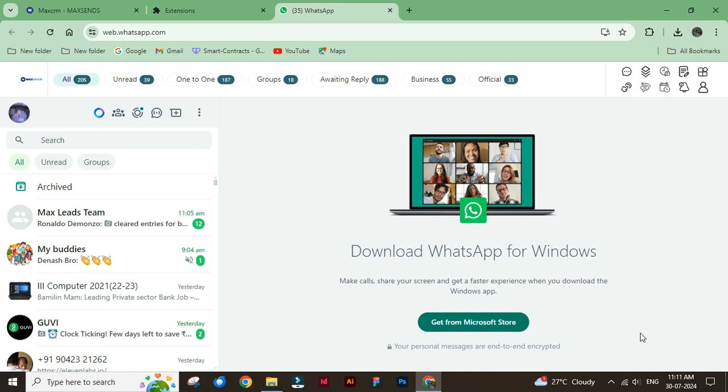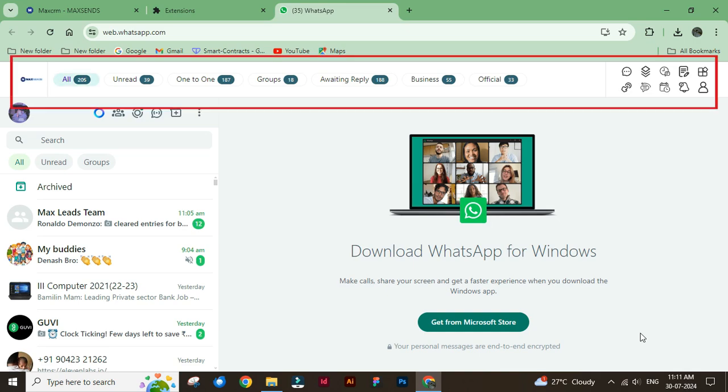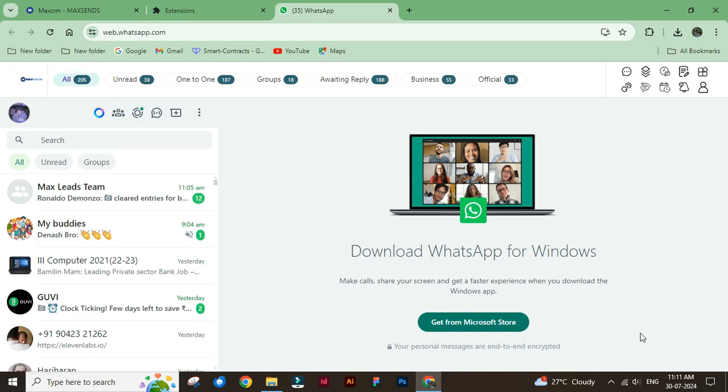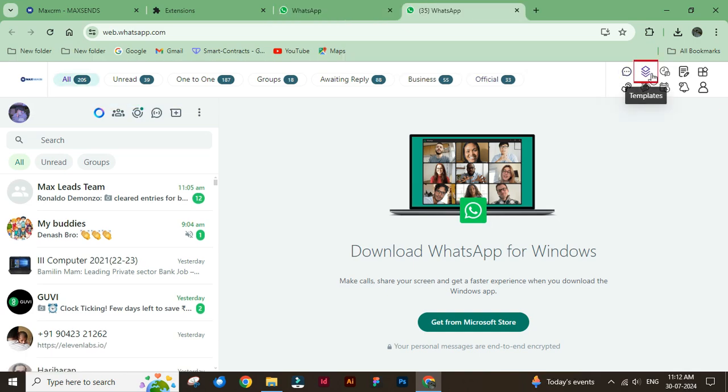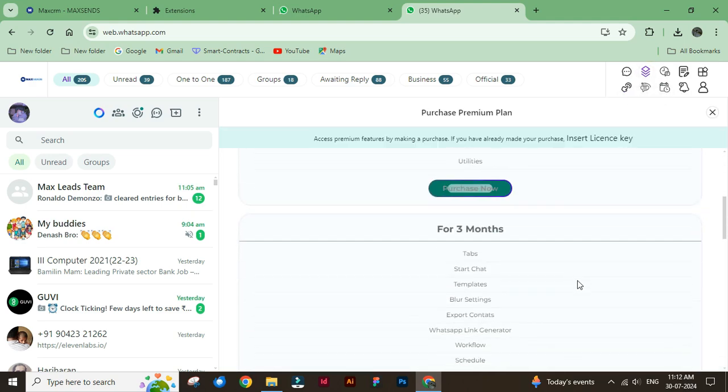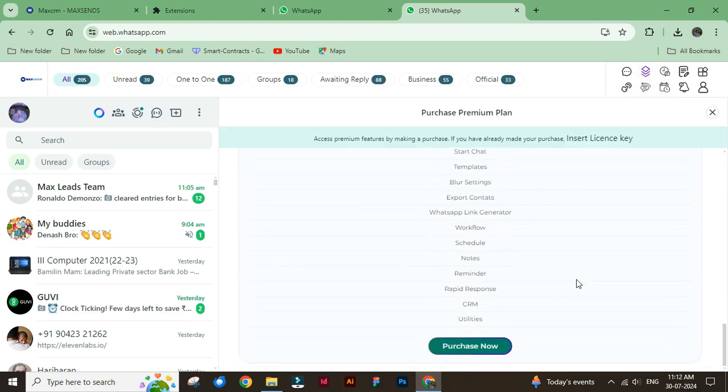Here is the MaxSense CRM on top of the WhatsApp webpage. You can click the button and purchase any of the premium plans.